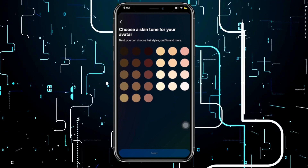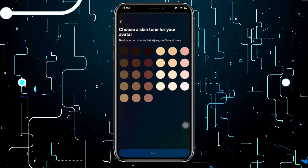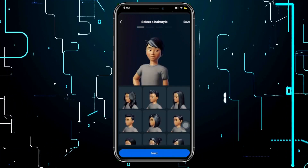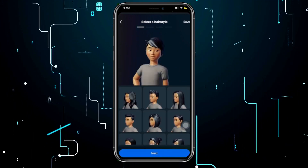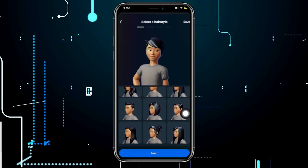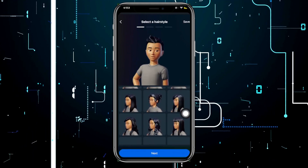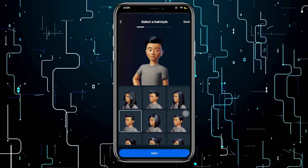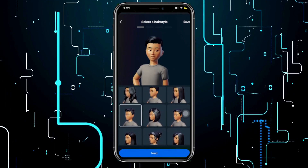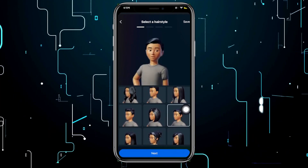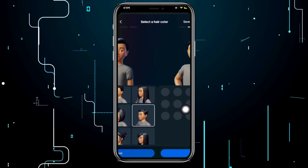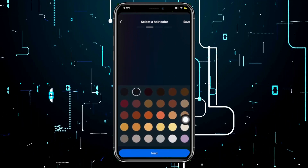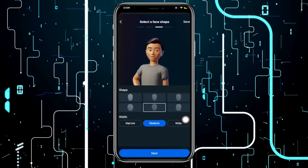From here you have the chance to choose your skin tone — go ahead and choose the skin tone you have right now, then tap 'Next' once you're done. Next, you can choose your hairstyle. Be creative with which specific hairstyle you'd like to have on your avatar, then tap 'Next' once you're done.